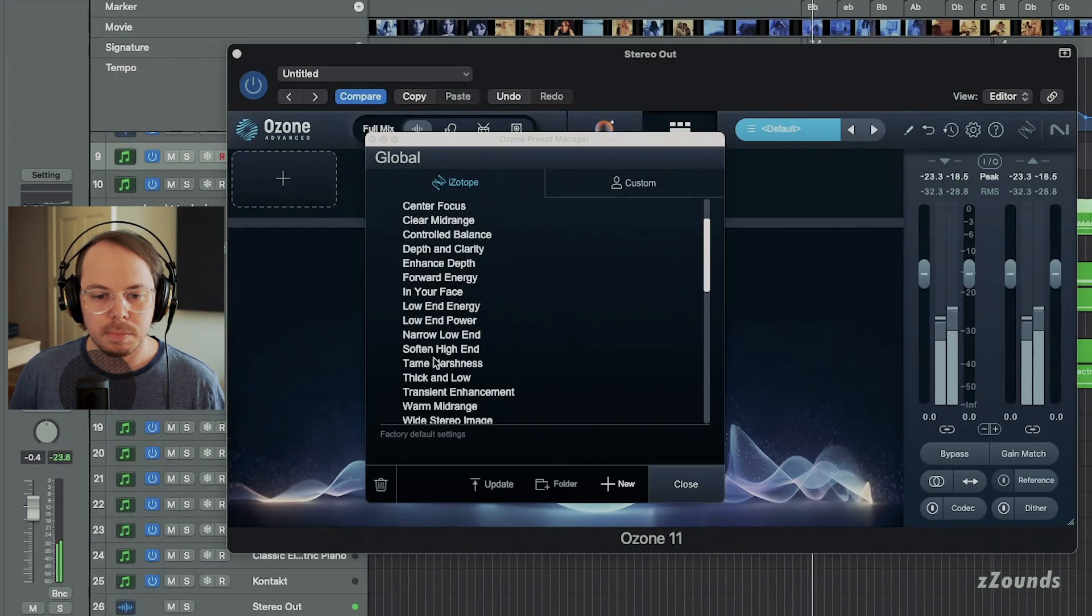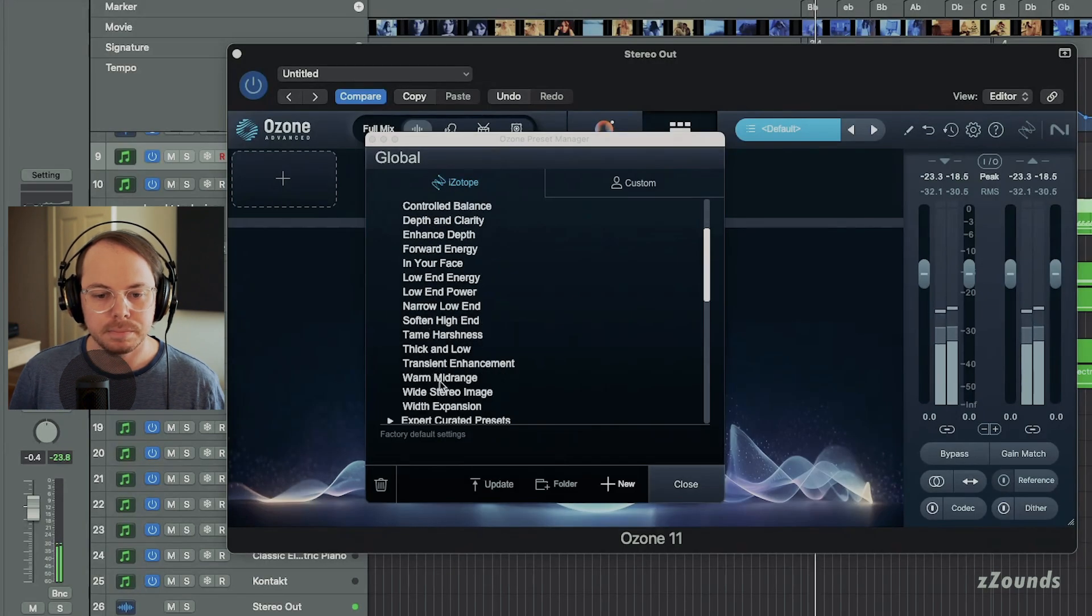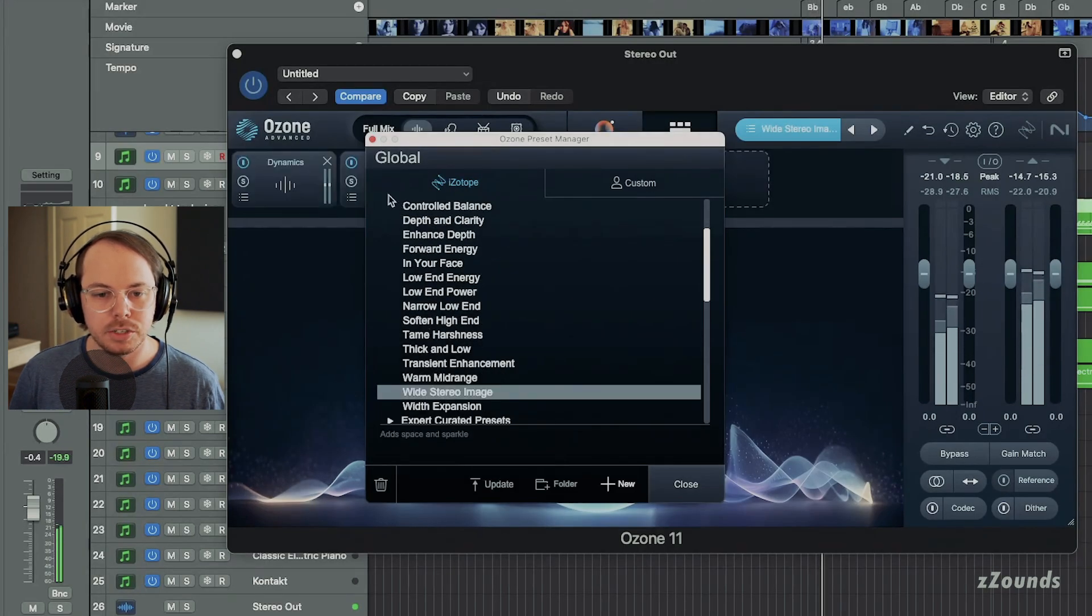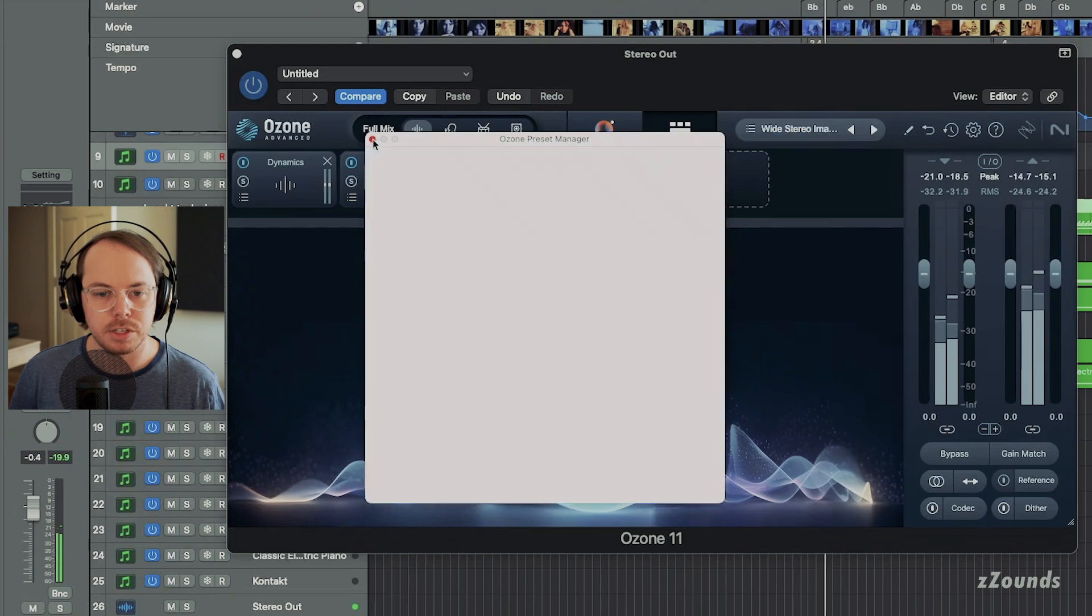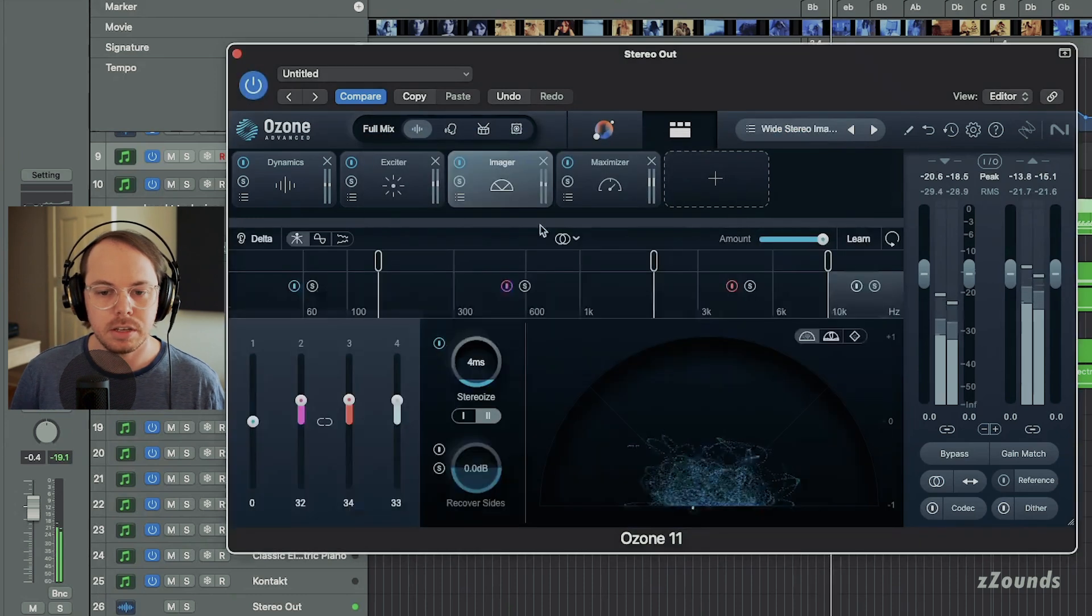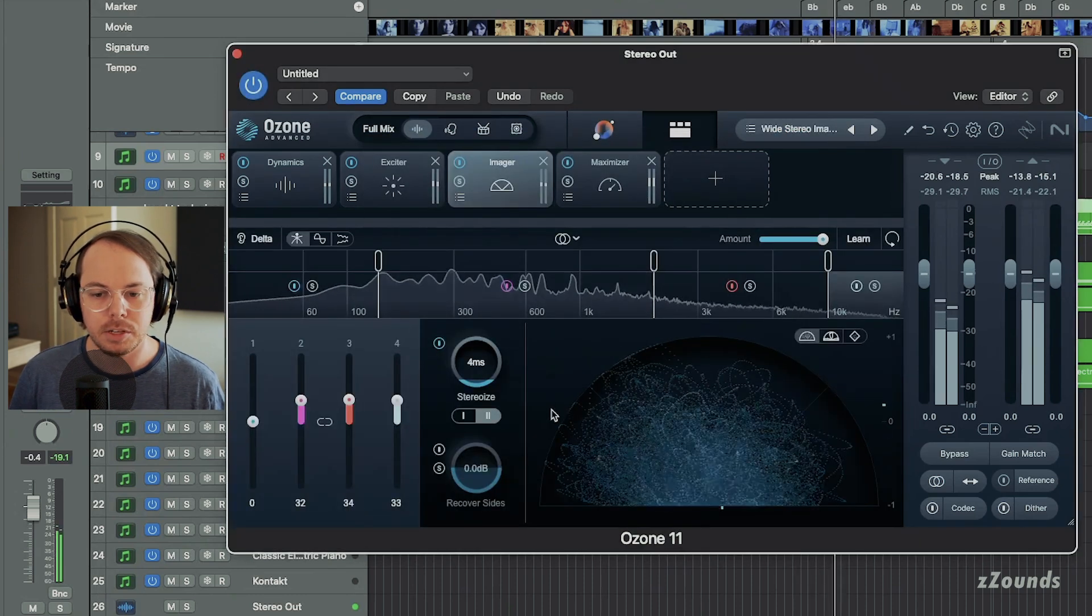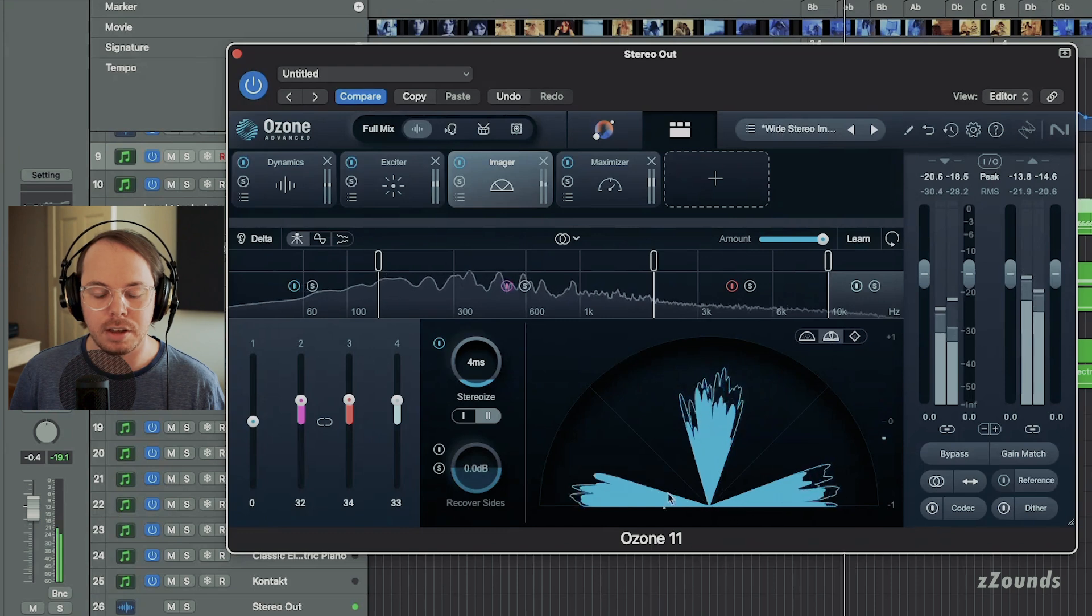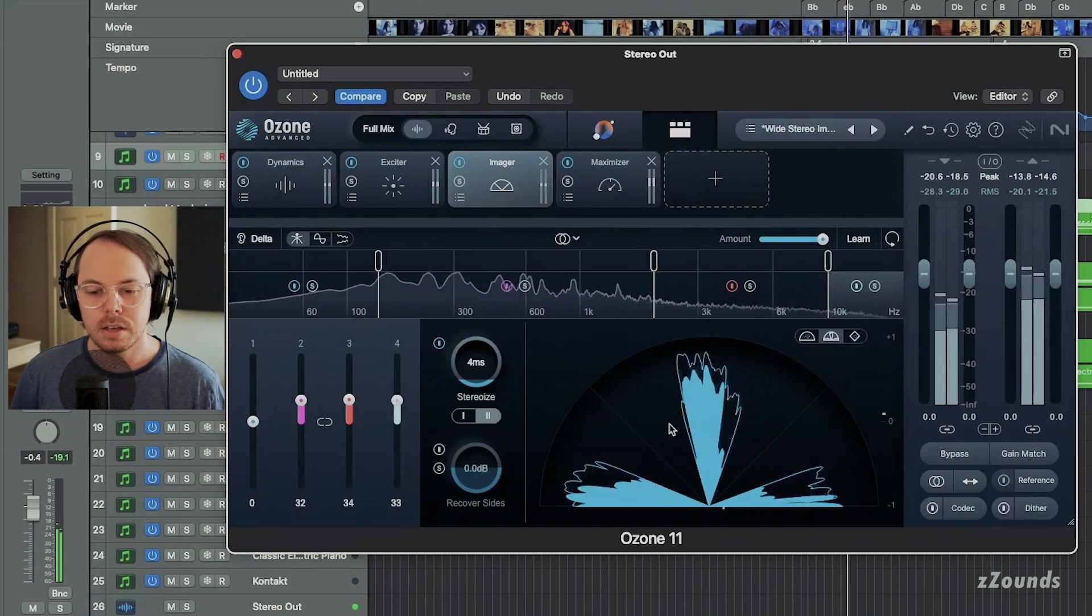Let's just pull up a preset here. Maybe this wide stereo image, this is a nice preset for these more cinematic tracks. You can tell here in our imager, we have a few different views. We're getting a lot of nice side content here.